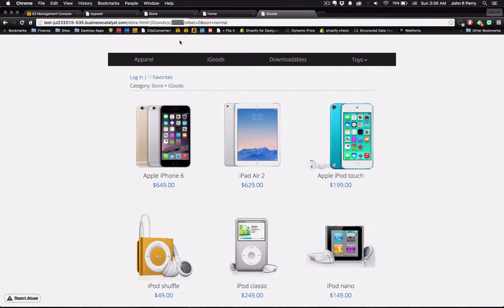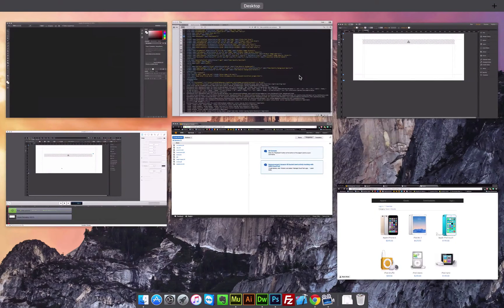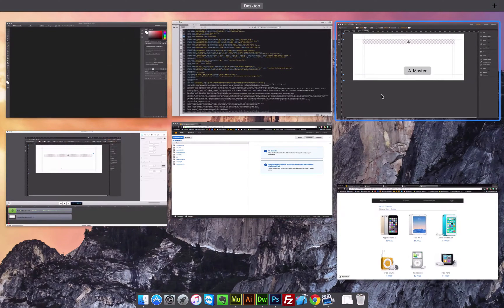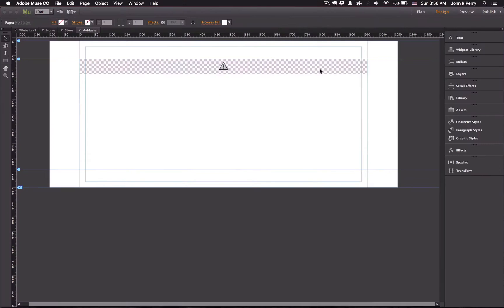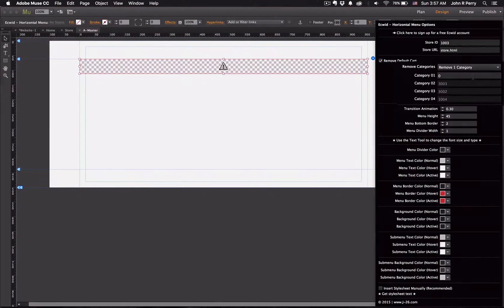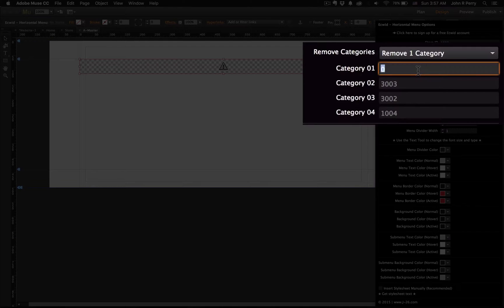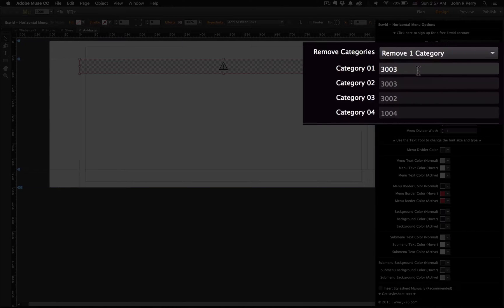So if I wanted to remove the iGoods category, I would just copy that. Then jump back over into Muse. Select that I wanted one category removed or one menu item. And then paste the category number that I just copied.